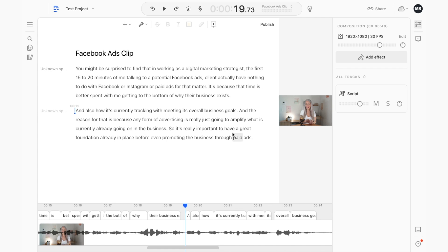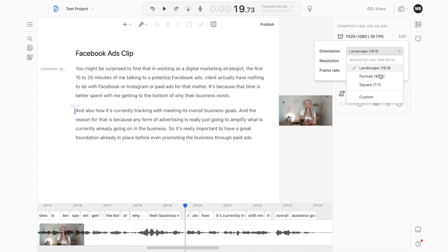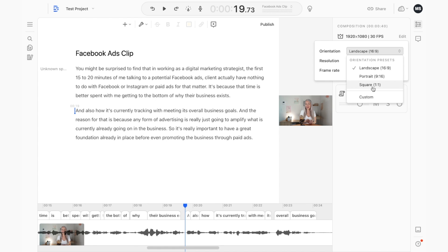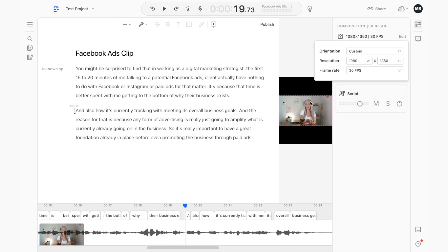The second thing we want to do is make sure the video has a little bit more real estate on your social media platforms than a horizontal video might. Since we're using this for Instagram, I want to make sure it's either a square post or a vertical post. In your composition settings you can jump in and select your orientation preset — square is already in there. Alternatively, you can jump into custom and set the height to 1350 for a vertical Instagram post.